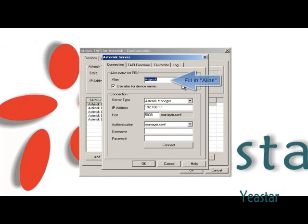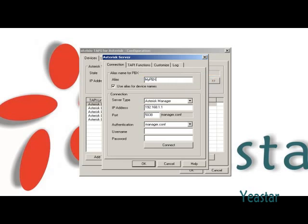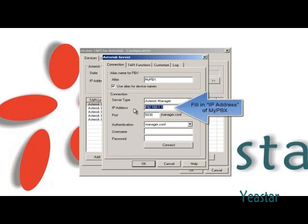In alias, fill in the name of the PBX. The IP address is the one of my PBX.